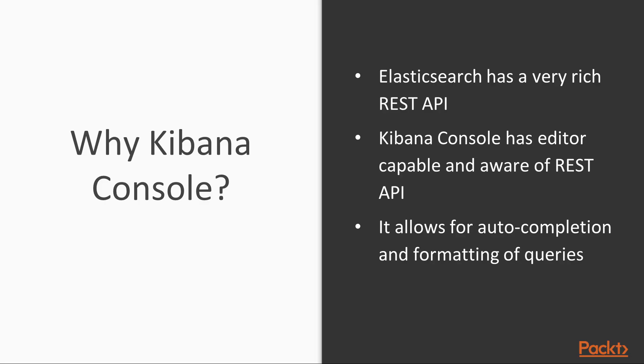This is important because Elasticsearch has a very rich REST API, allowing you to do all possible operations with Elasticsearch. Kibana Console has an editor which is very capable and aware of the REST API. It allows for auto-completion and for the formatting of queries as you write them.